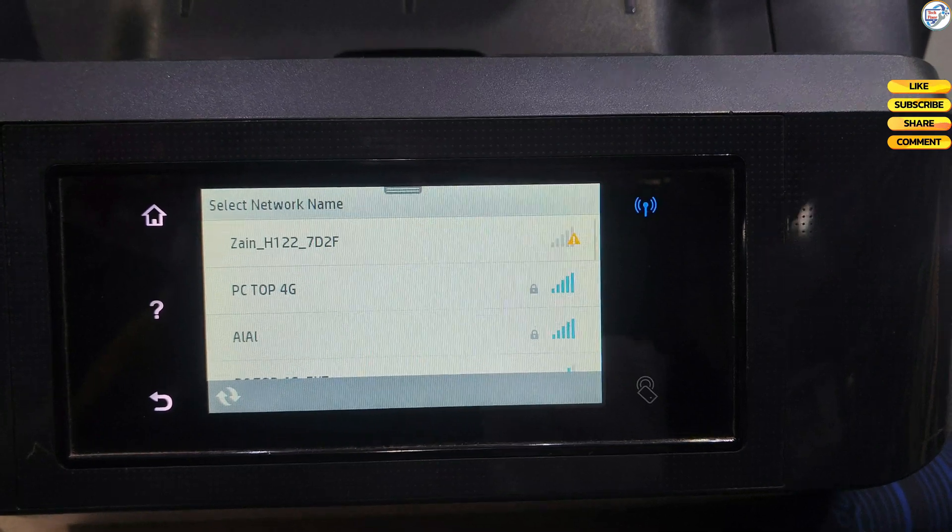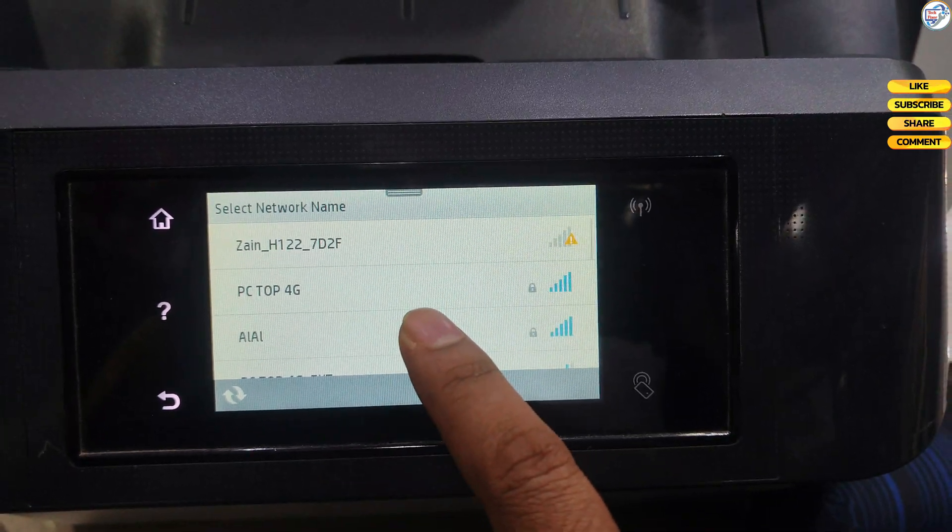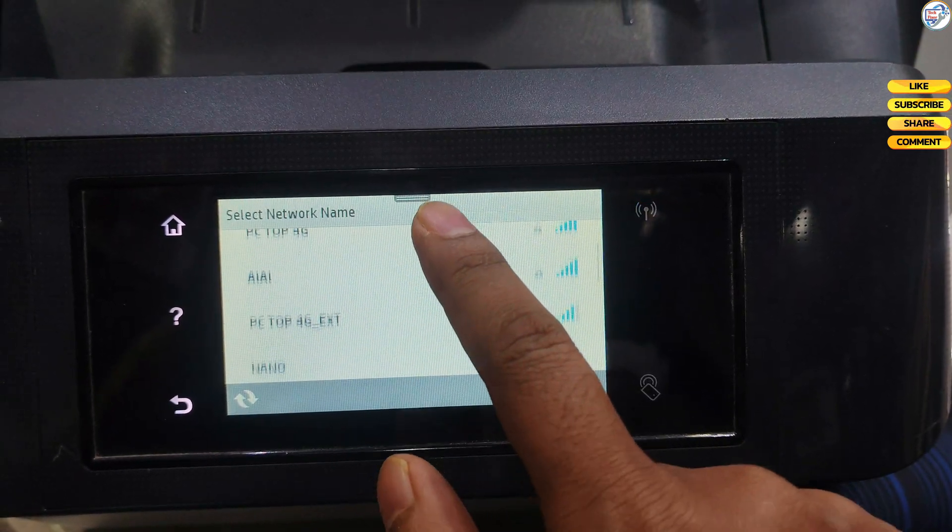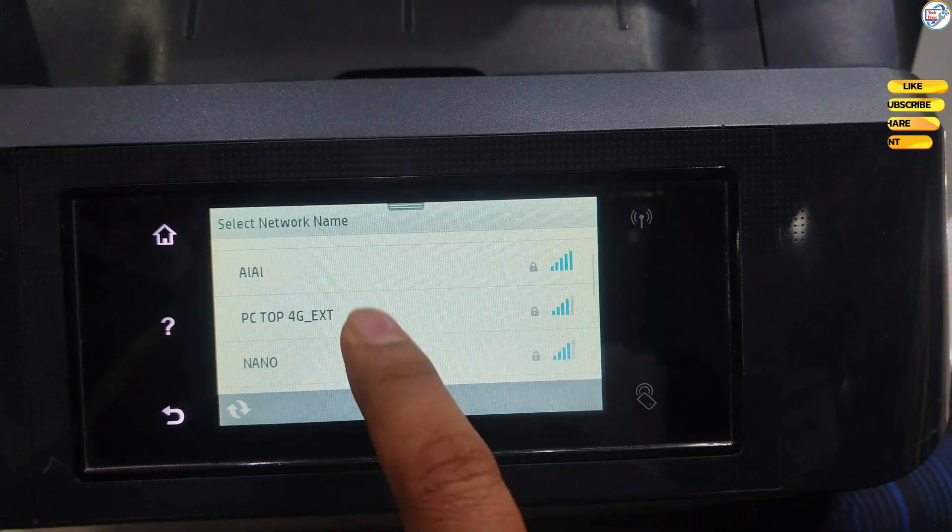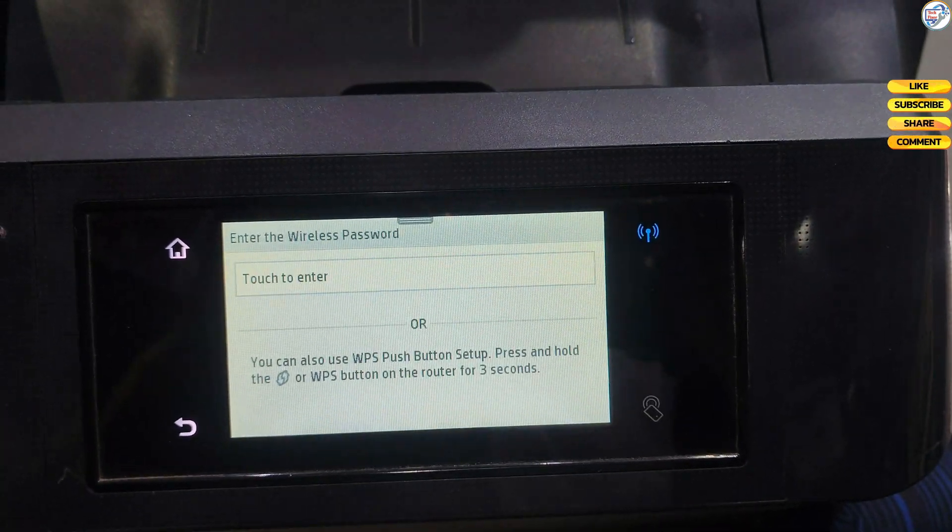The printer will search for available Wi-Fi networks. Select your Wi-Fi network, SSID, from the list and press.